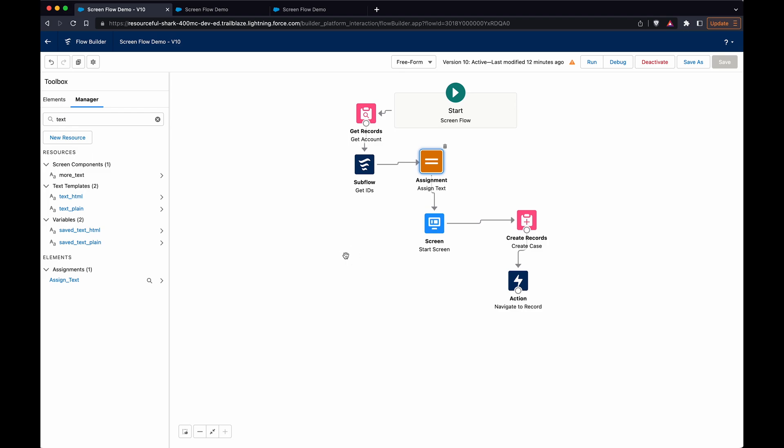Some reasons why you'd want to do this - say you have a decision split where you have different conditions where you want to update something on a case or whatever object it may be, a create or update.